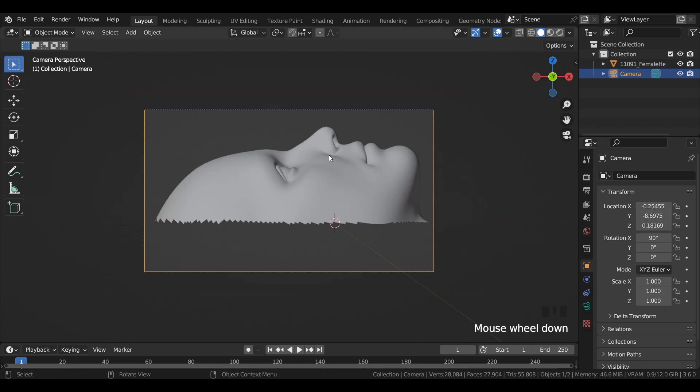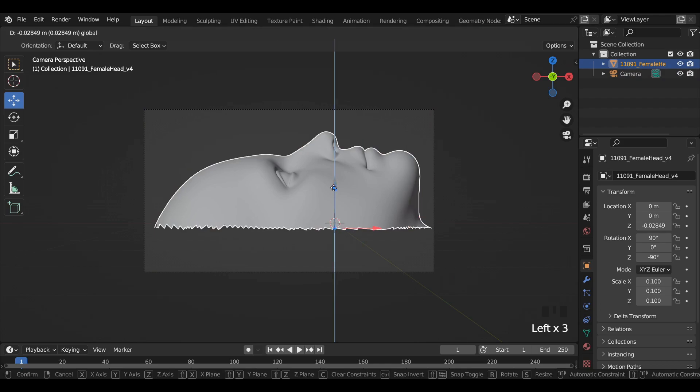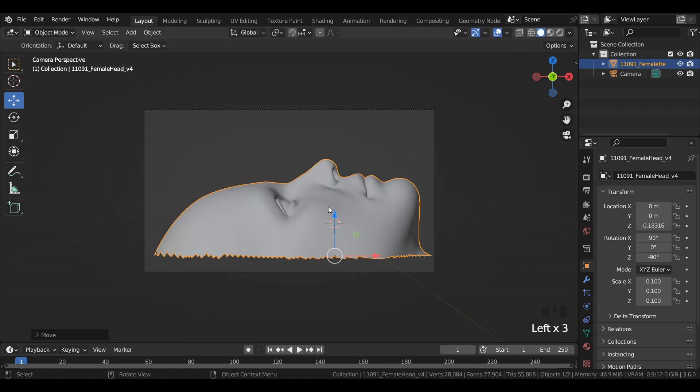Select the female head and with the help of move tool, move it downwards in Z axis.